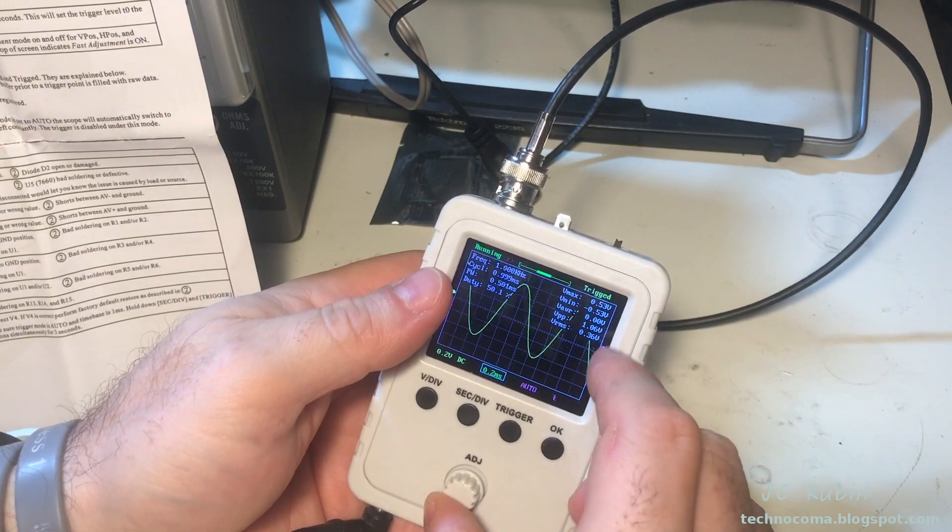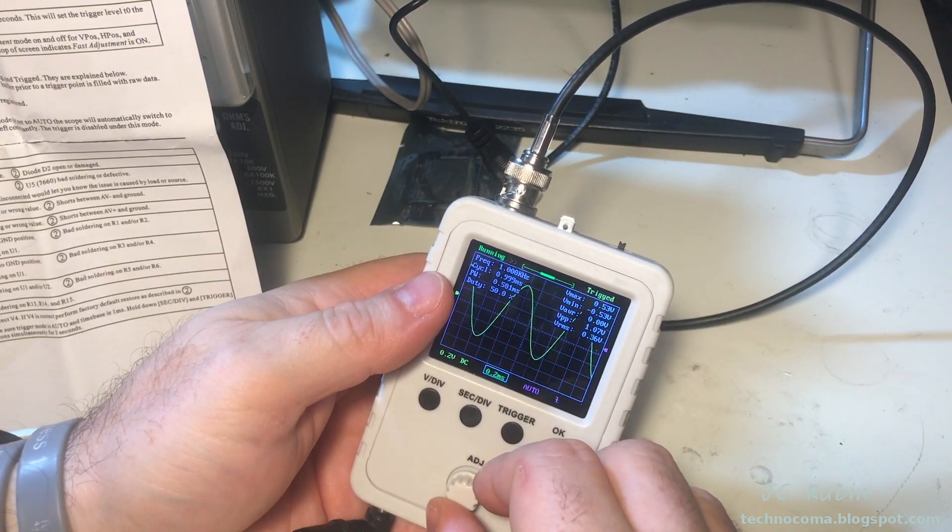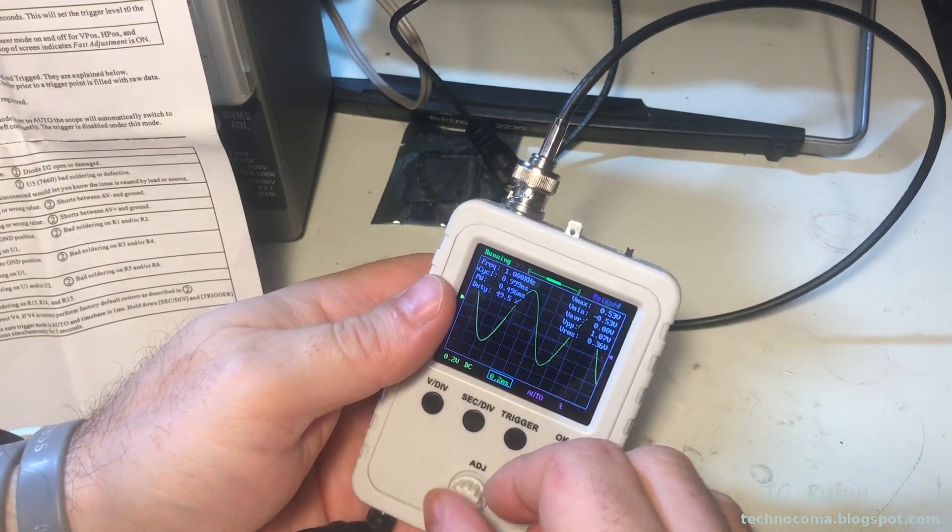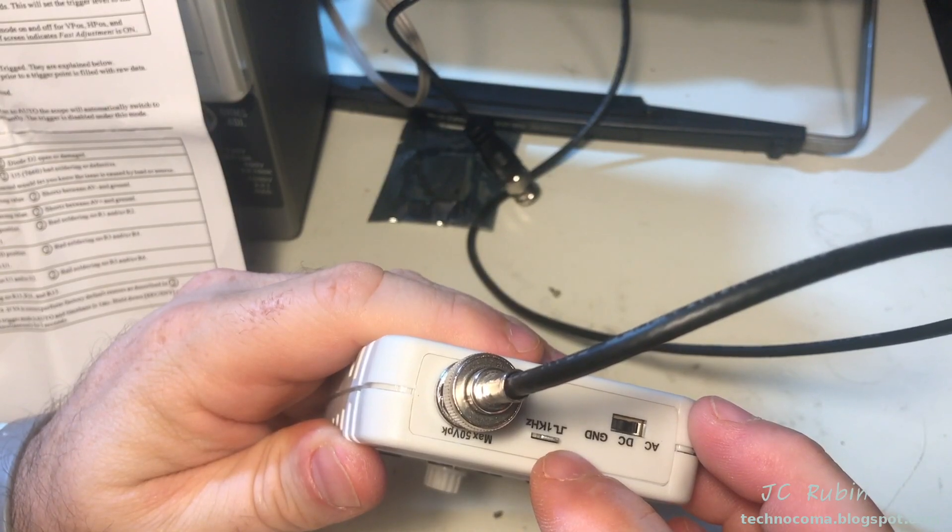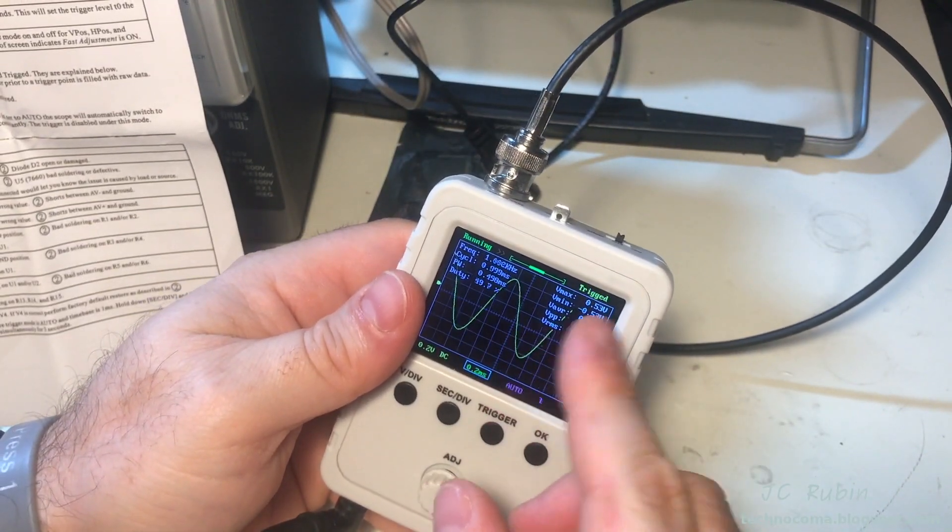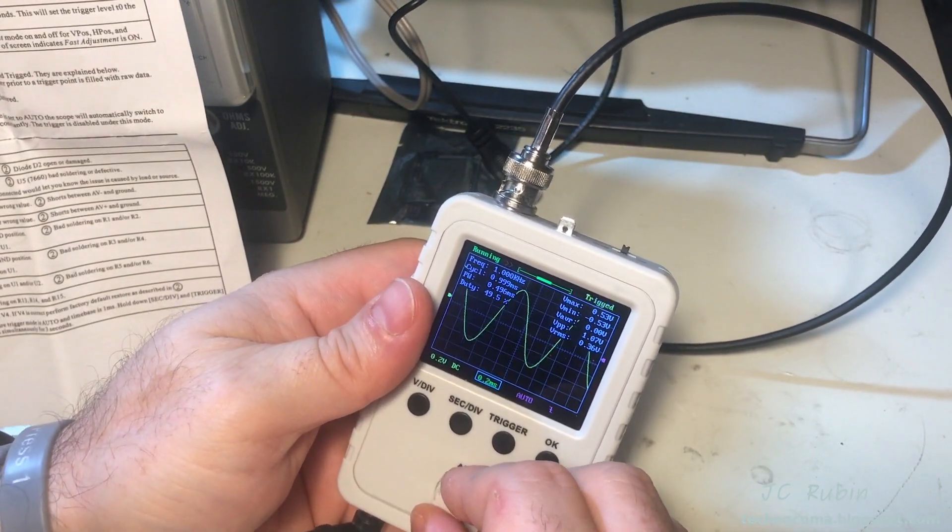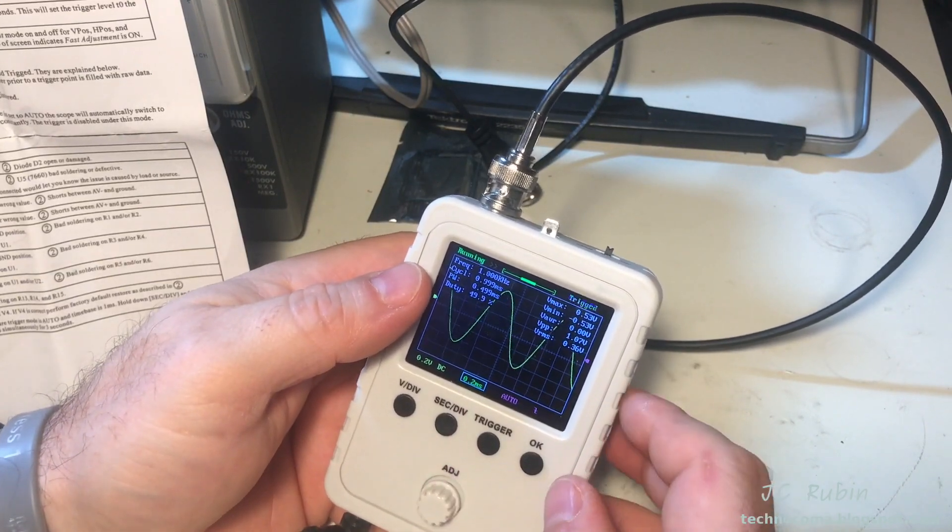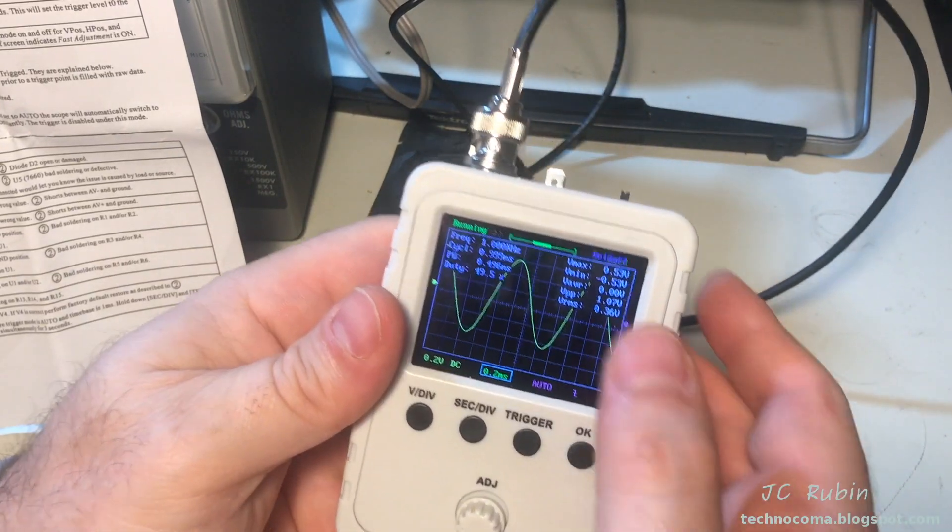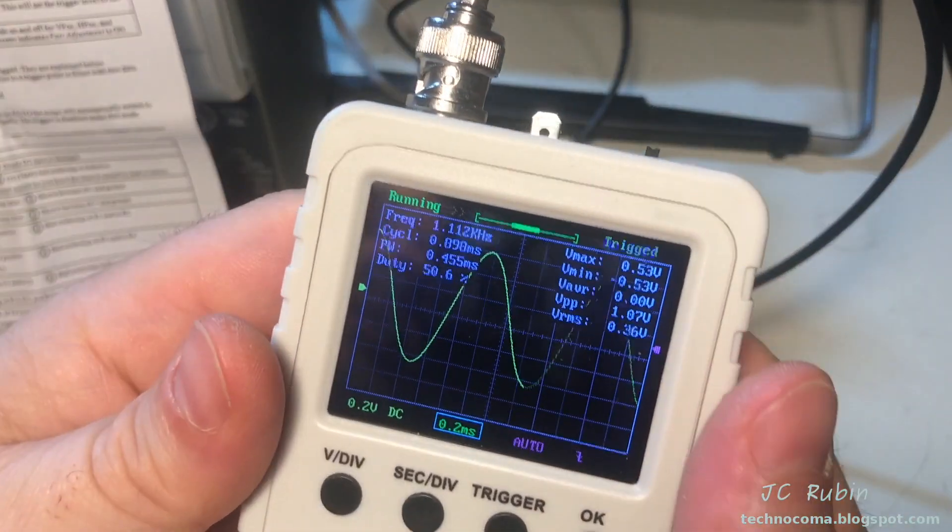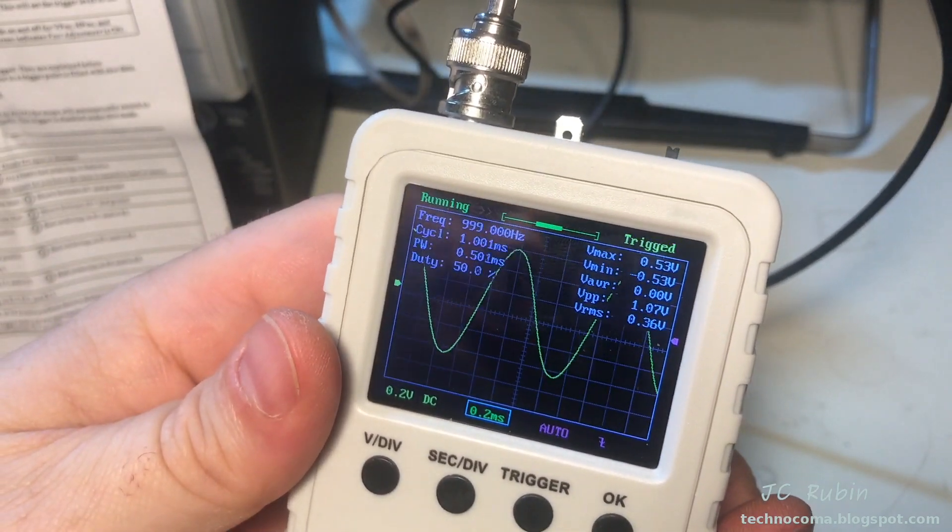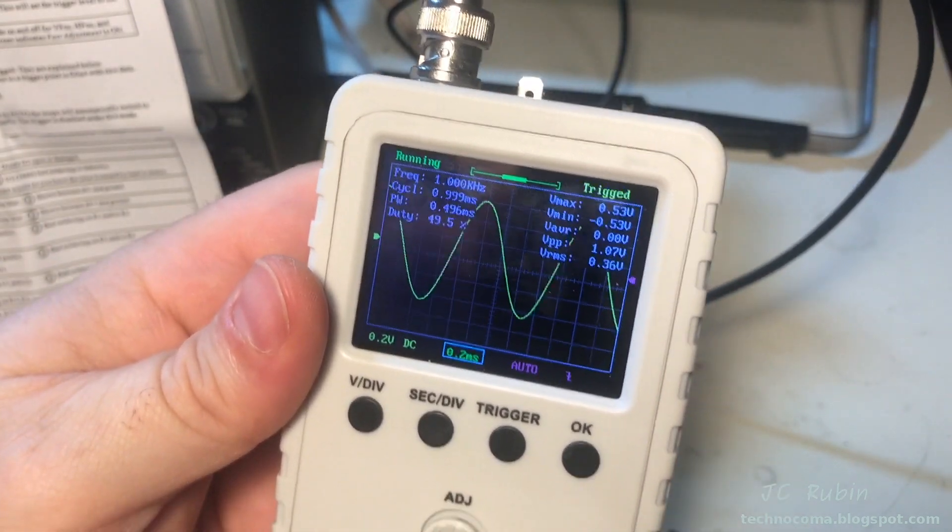And I've hooked this to my function generator. There's a test point here for one kilohertz square wave that I did use before in setup. It's not very interesting obviously but I'm set up for one kilohertz 50% duty cycle, one volt sine wave.